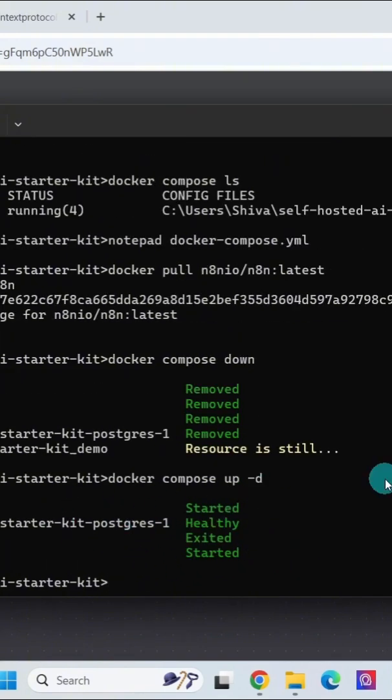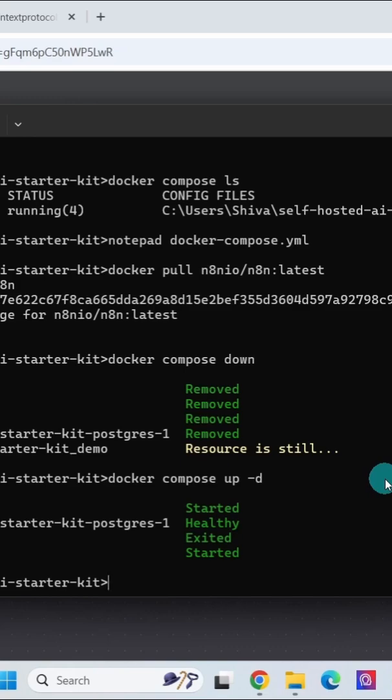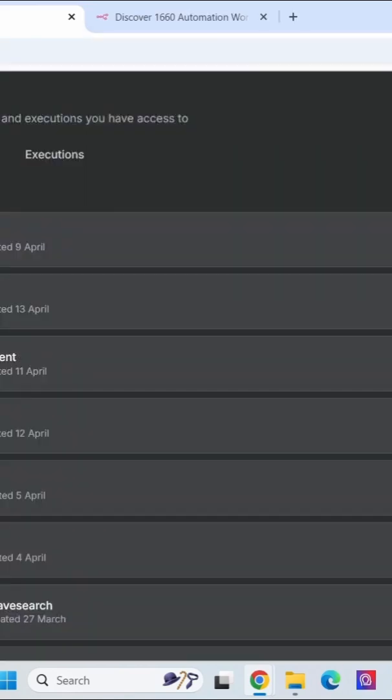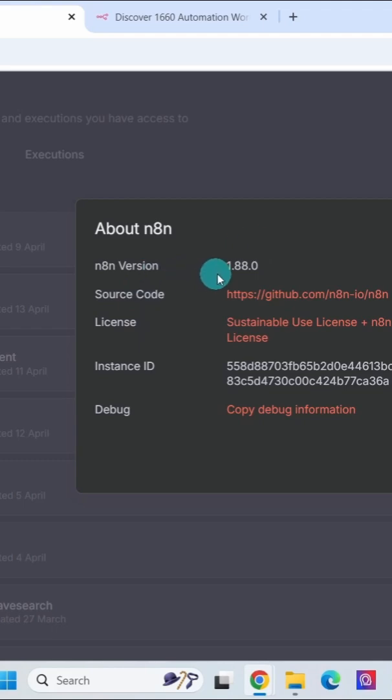Now let us go to our n8n installation and verify the version first. Here I am going to my local n8n installation. Click on this question mark and then click on this about n8n option. Here it is showing us the latest version 1.880. It has updated successfully.